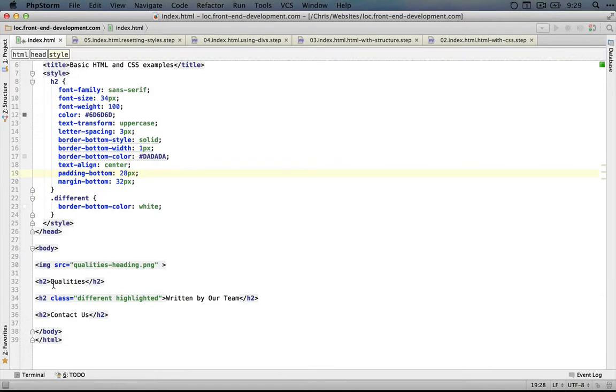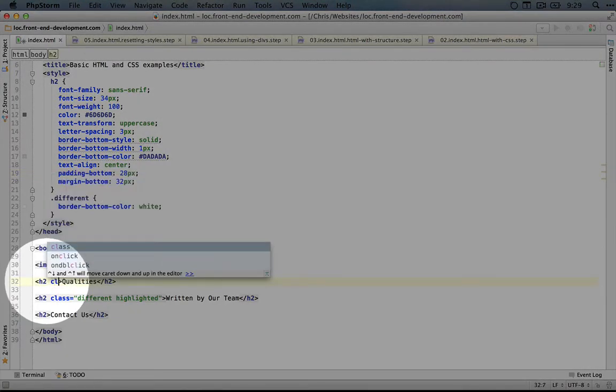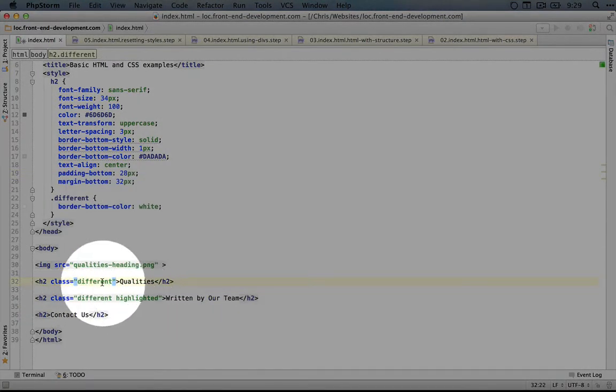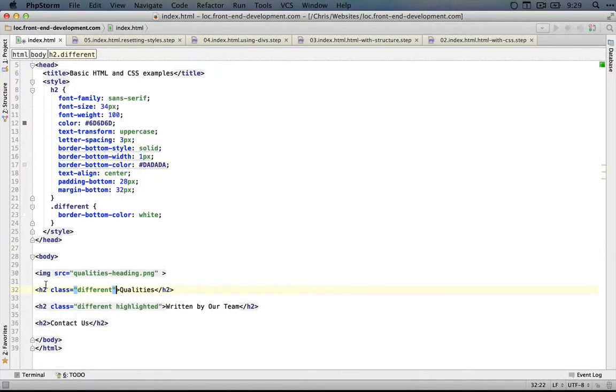However, if we also had an h2 with a class of 'different' but not 'highlighted', it would apply to that h2 as well. We could be specific to just this h2 by stringing the class names together in the selector.